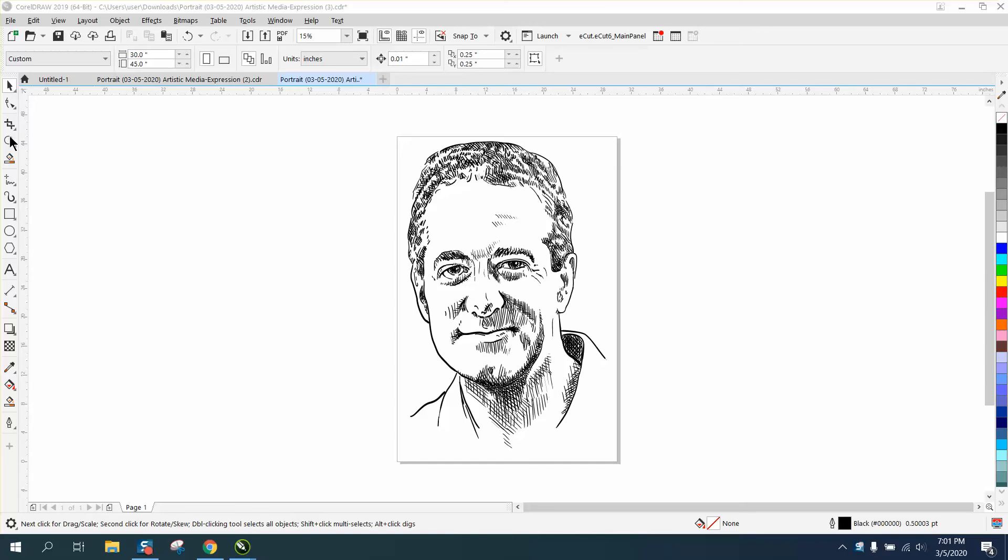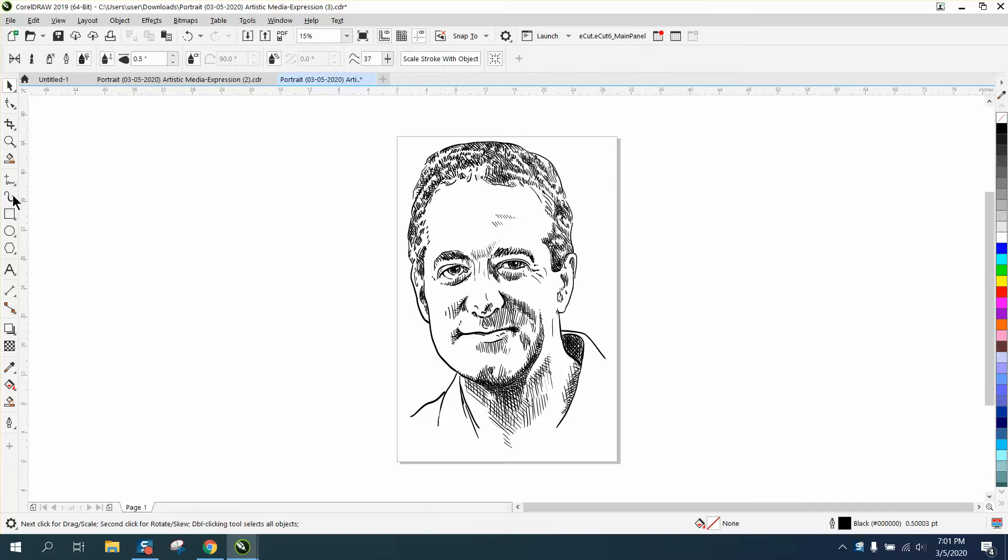Hi, it's me again with CorelDraw Tips and Tricks. I did a video on this portrait that's unbelievably talented, but he was asking because there's no way to rescale it now that you've drawn it.